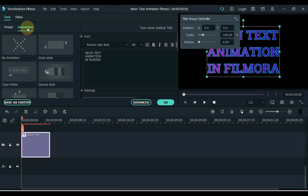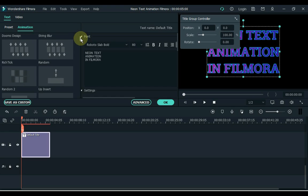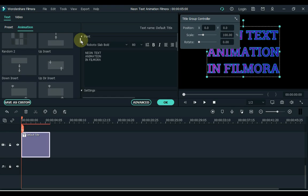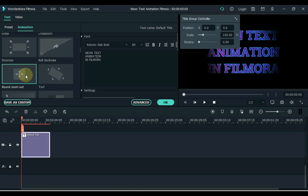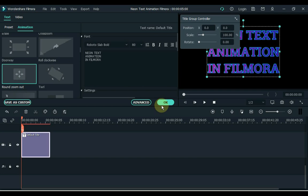Then go to animation and apply an animation to the title. Double click to apply animation.